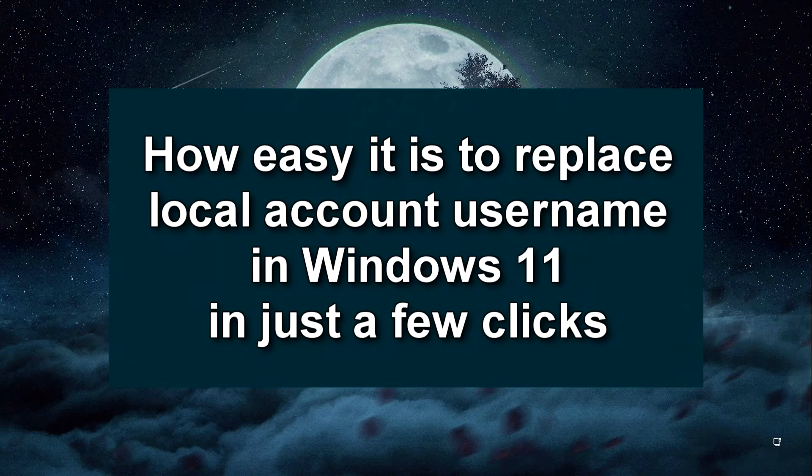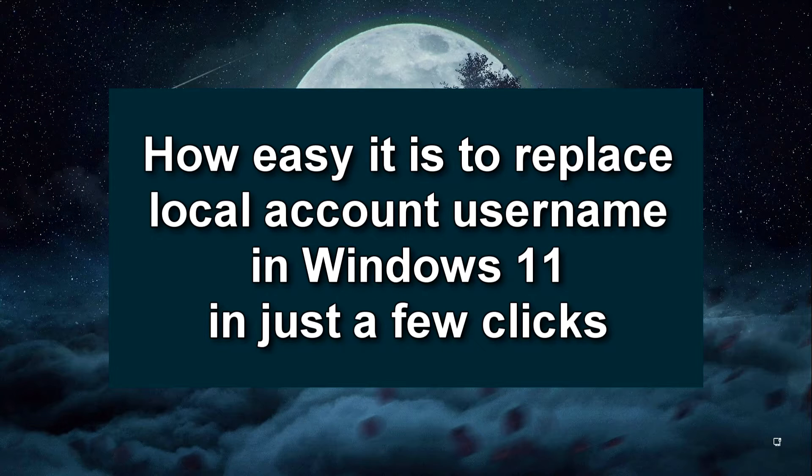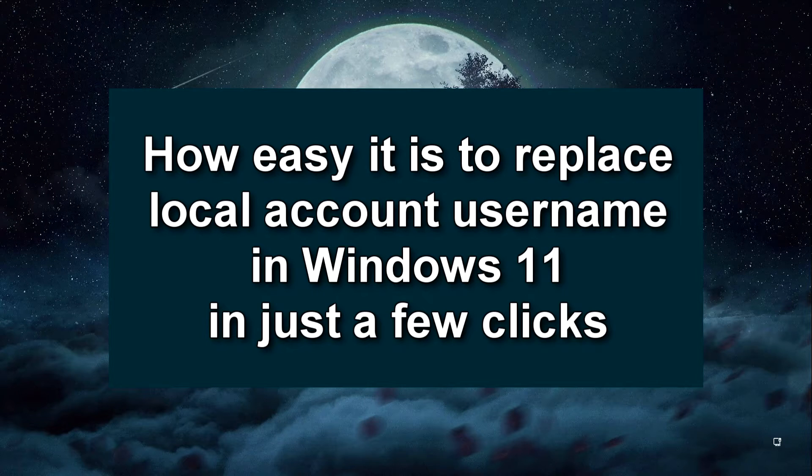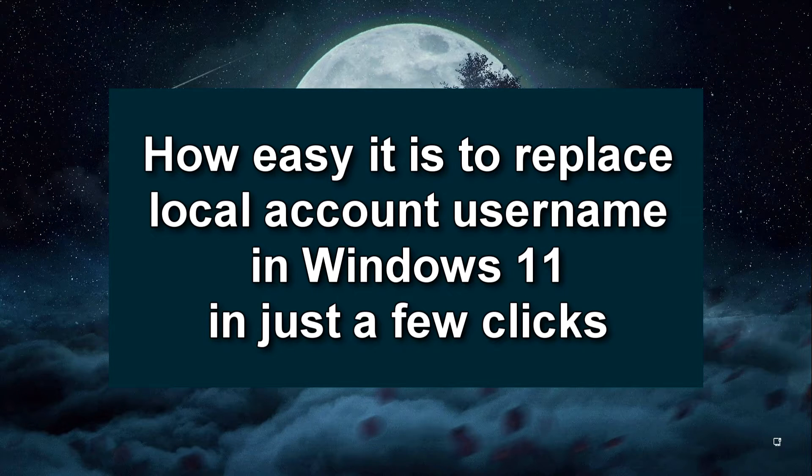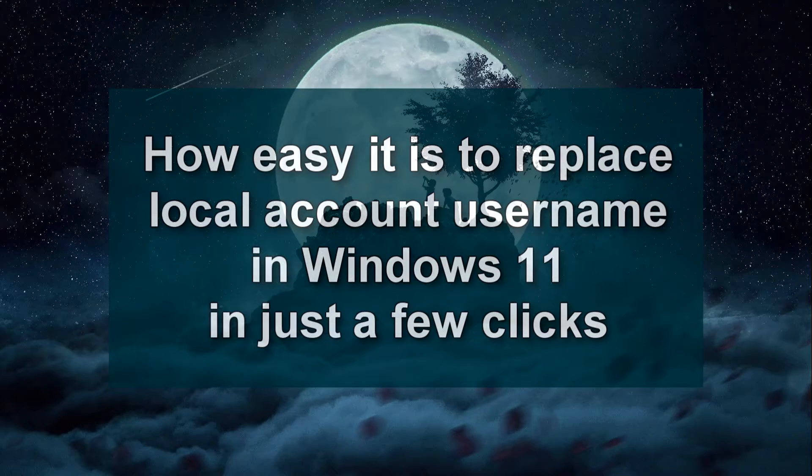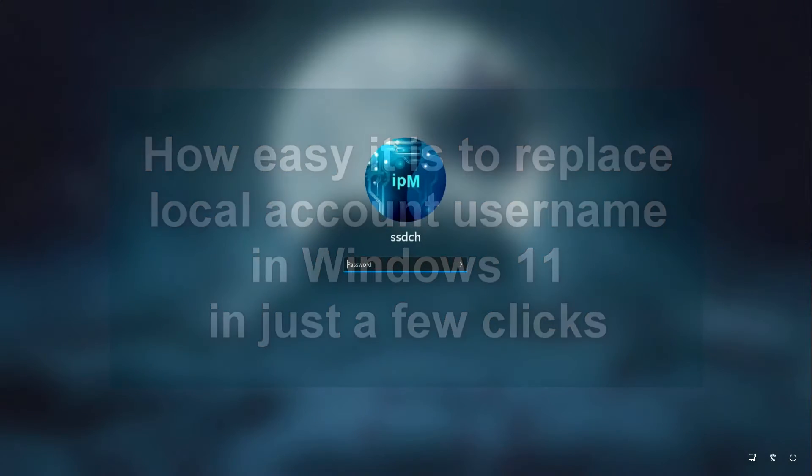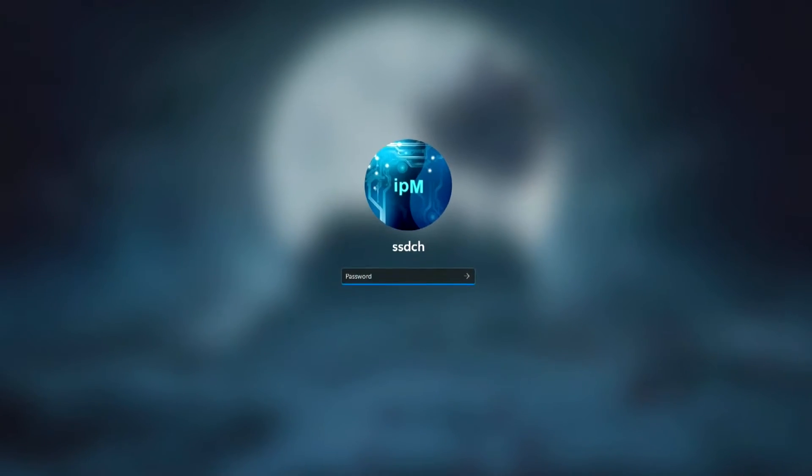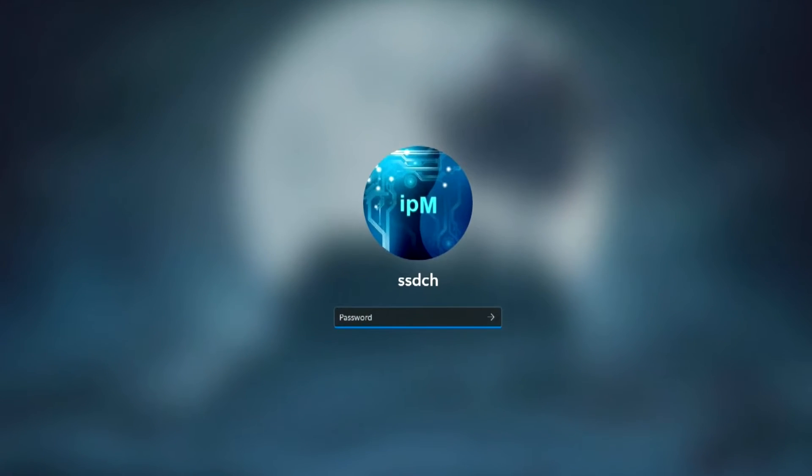Hi guys, in this short video I'll show you how easy and simple you can change your local account username in just a few clicks. Please follow me step by step, repeat my steps, and you will succeed.